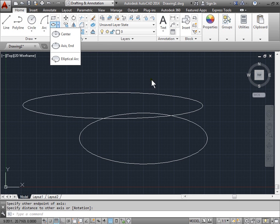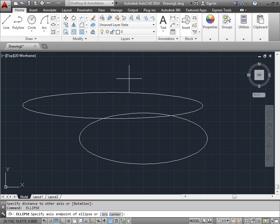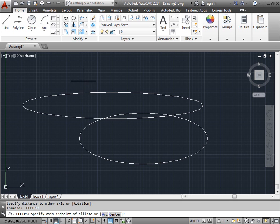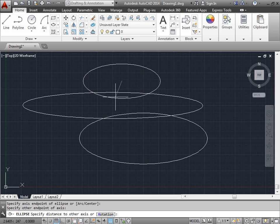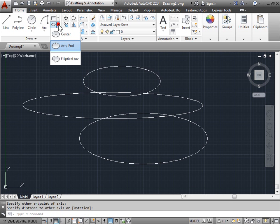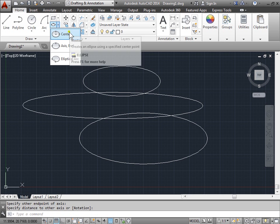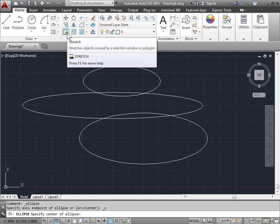So let's go ahead and select here. I'll go ahead and press the space bar to reactivate the command. And as you can see, it says to specify the endpoint. Let's go ahead and just quickly draw another ellipse. And there you go. If you want to go back to the center, which is the normal default, go ahead and select that.